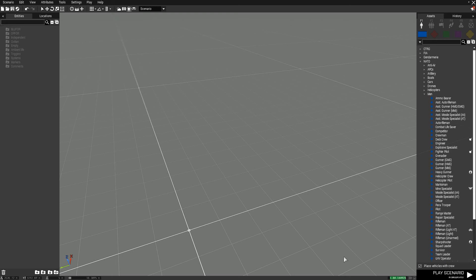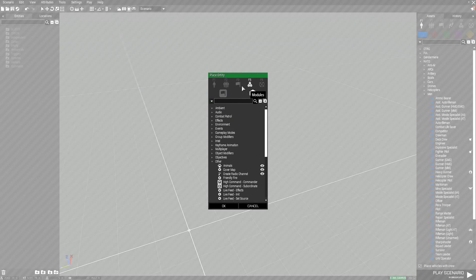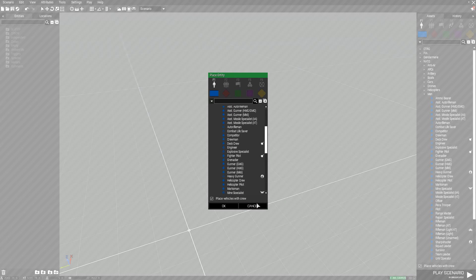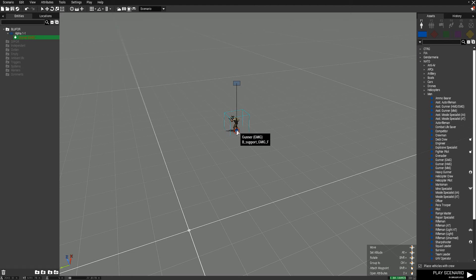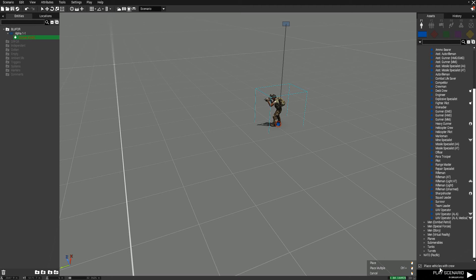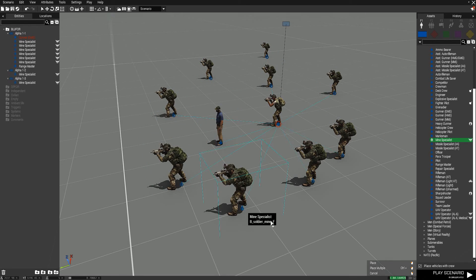Your controls for editing are also fairly simple. You can spawn a unit by double left-clicking wherever you'd like, which will bring up a menu where you can choose the faction, select modules and triggers, choose vehicles, and place a vehicle with or without its crew already in it. You then select your unit, hit OK, and it'll place it where you double-clicked. You also have the same option on the right side of the screen where you drag and drop to place units. You can hold Left Control while dragging and then repeatedly left-click to place multiple units.